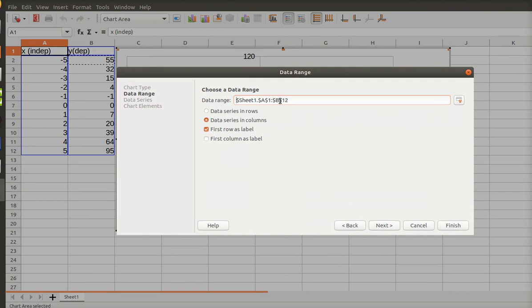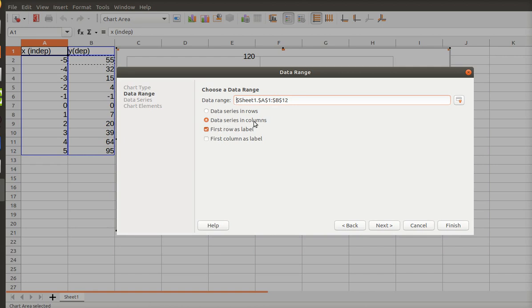Now, had I not highlighted, I would have had to enter the data range. But since I highlighted up front, the data range is there for me. So if you want to type that in, you can. And it's telling me the first data, my data series is in columns, and my first row is the label, which is typically how you set it up. So I don't have to do anything on this page.